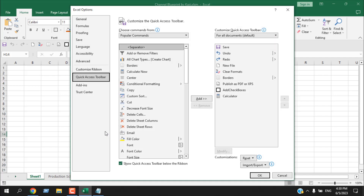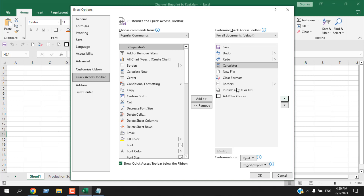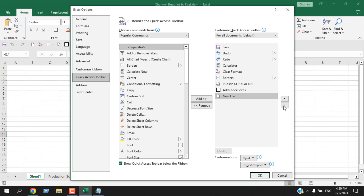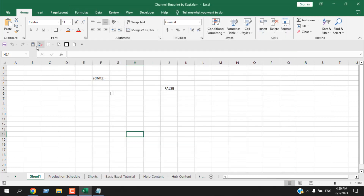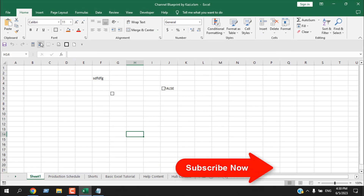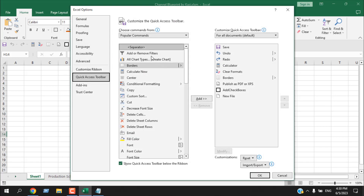Since we now have many options, we may want to rearrange them. From the dropdown, click 'More Commands.' Select a command — for example, Calculator — and use the up and down arrows to reposition it. I'll move Calculator up and place the New File command at the last position. Click OK and the icon positions are updated.